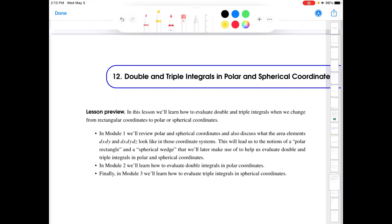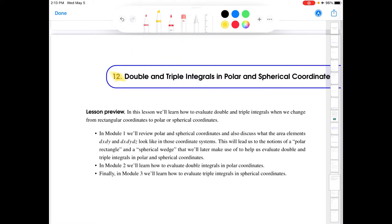This is Professor Fernandes, and this is the video from Module 1, Lesson 12. This lesson is about double and triple integrals in polar and spherical coordinates. The first topic we'll cover in this video introduces spherical coordinates, and I will also review polar coordinates. There is much more detail in your textbook for both coordinate systems, so I'm just going to give you the fundamentals. I'll emphasize spherical coordinates because that's probably the new material for you.